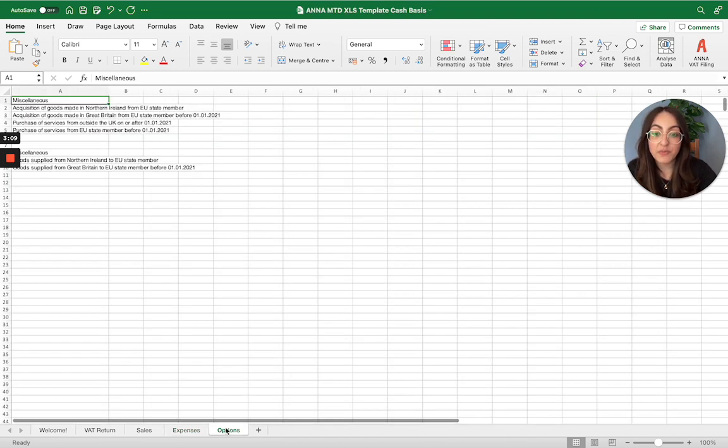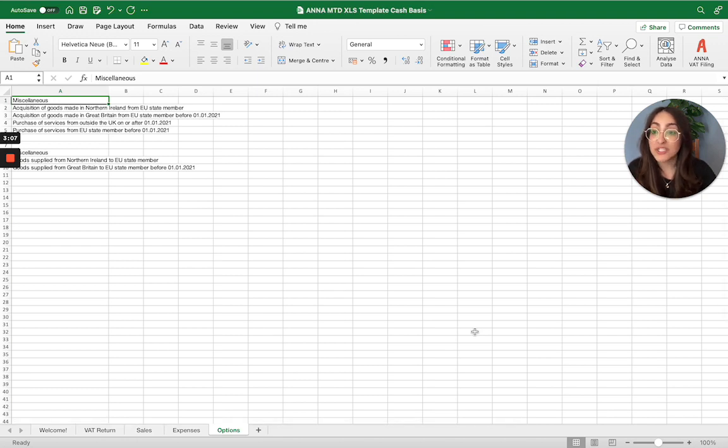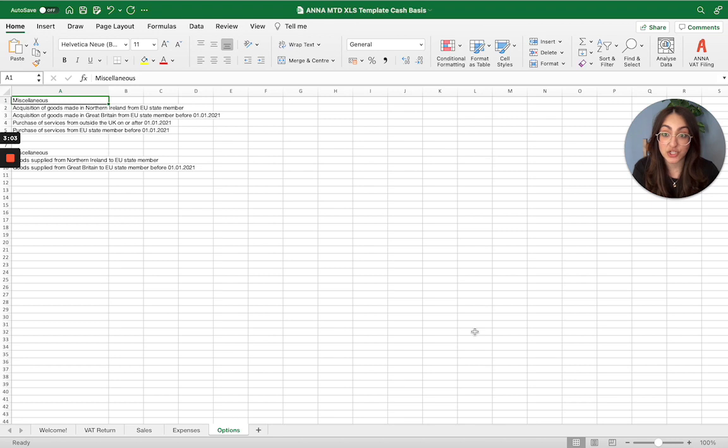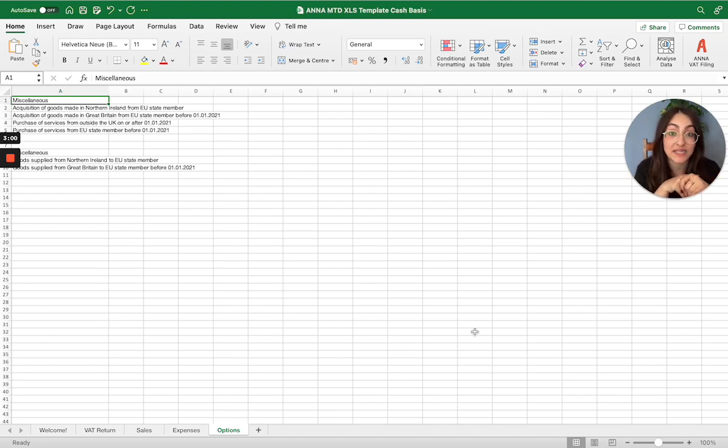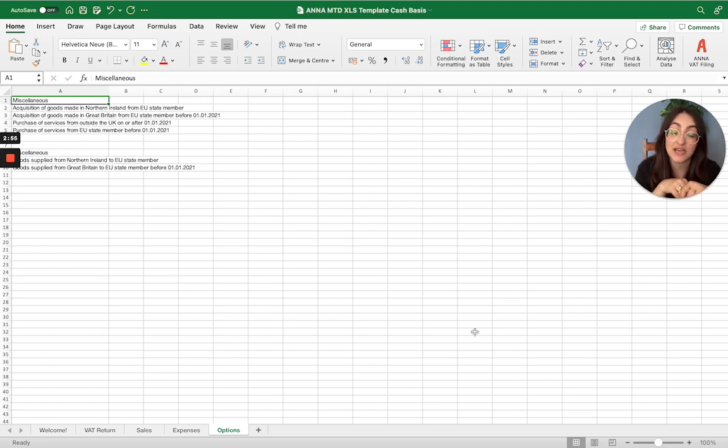And then we have the options tab. You don't need to worry about this. This is just some information for the actual spreadsheet so that it can understand your transaction a little bit better and make sure that it can allocate that transaction into the correct VAT return box that it needs to be allocated to.